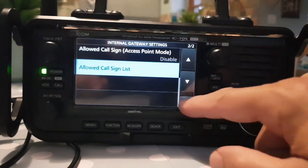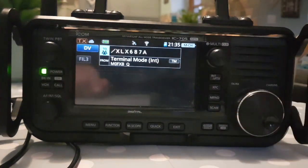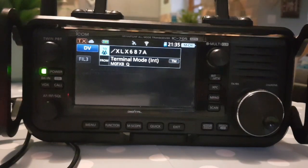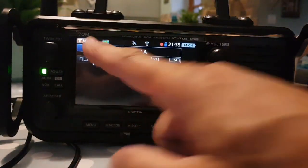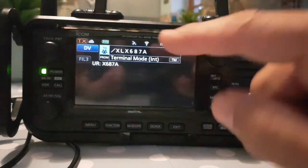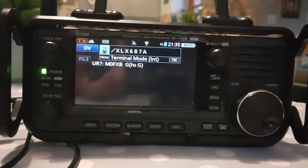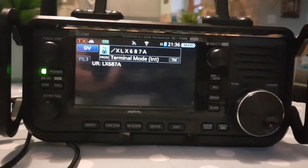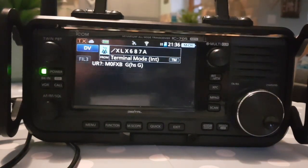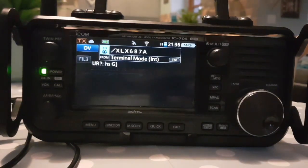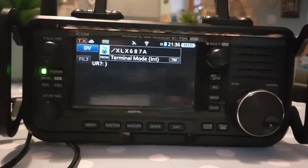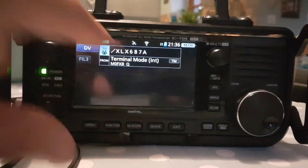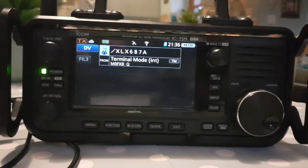Now if I key the 705, you'll see the cloud icon come up with an orange arrow going up and a green arrow going down — that means it is working and connecting, and you're getting a beep. We don't need the RS-MS3W software for the 705 because it's connected via Wi-Fi, not the cable.